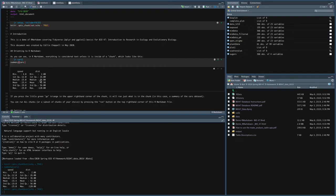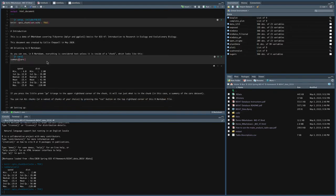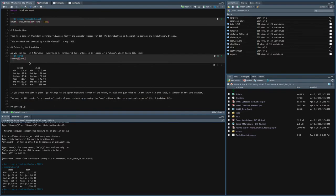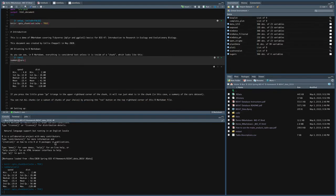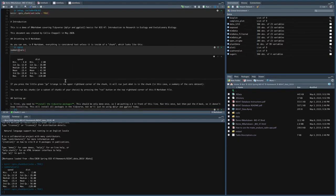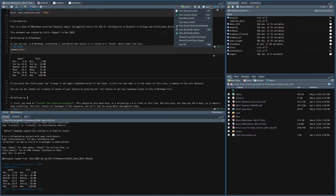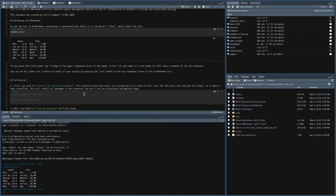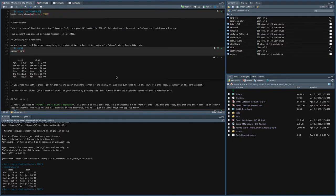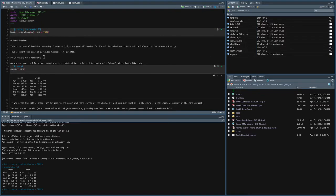But it also puts the output right below the chunk. So you can see in the actual document what the output is right next to the code. And you're not constantly trying to scroll between the console and this window up here. So like I said, you just press the go button and you can run multiple chunks by going up to run and then run current chunks.